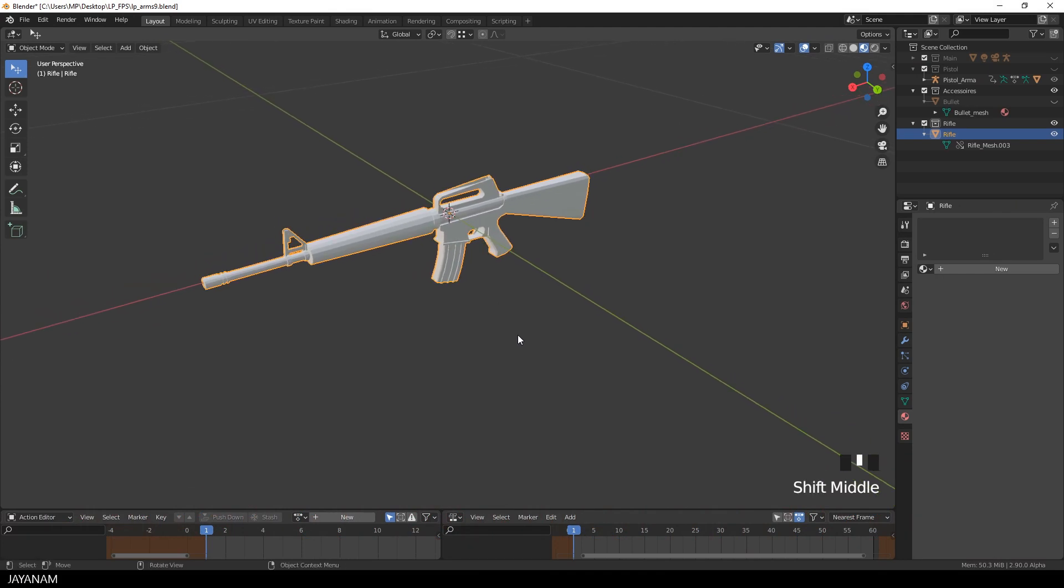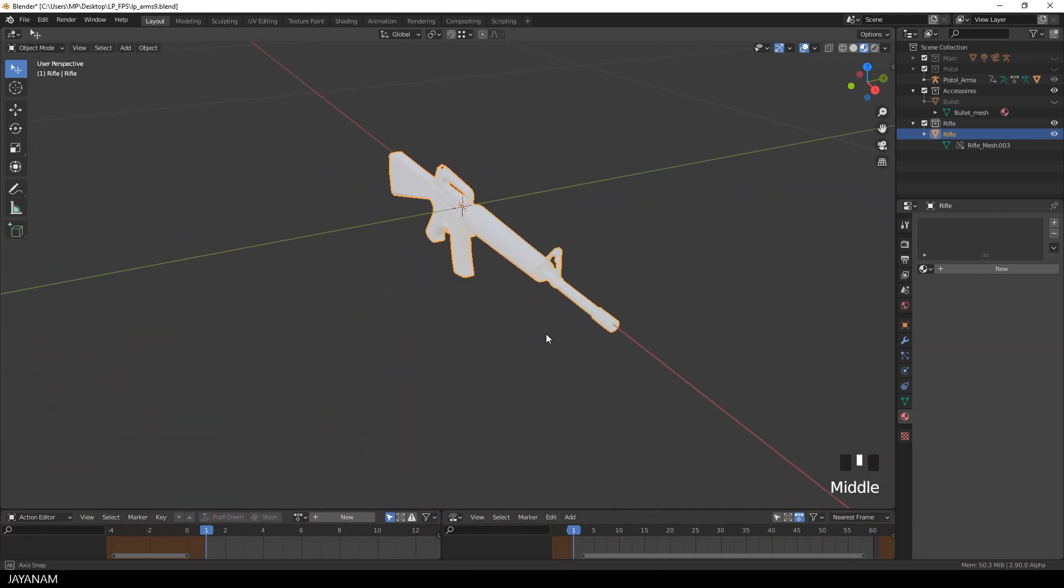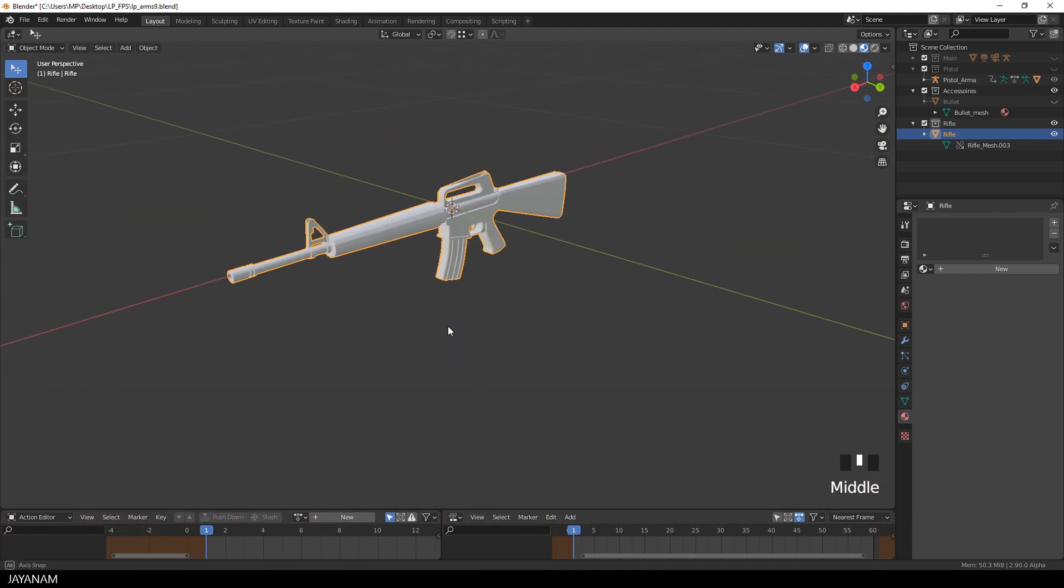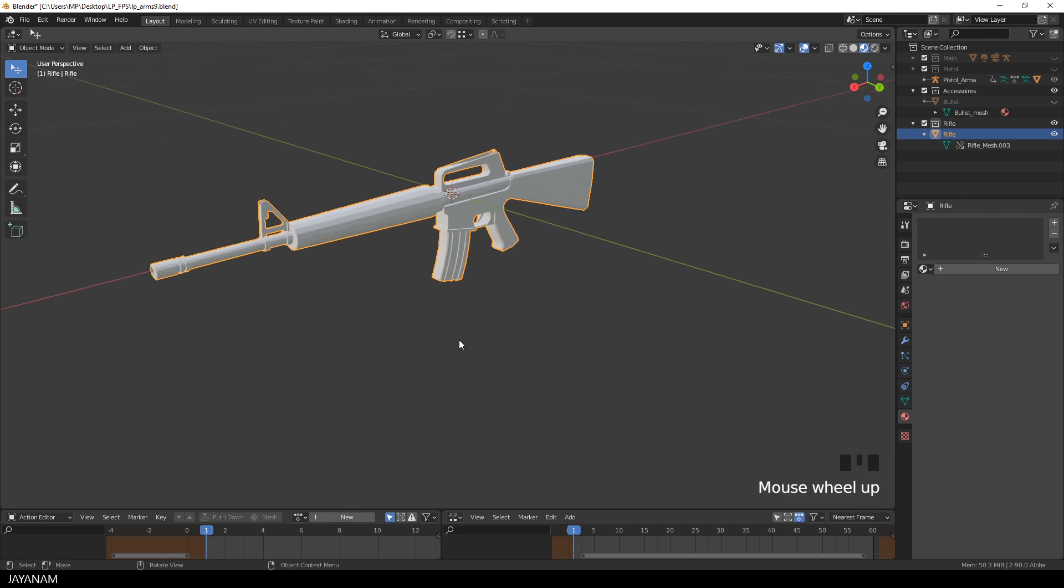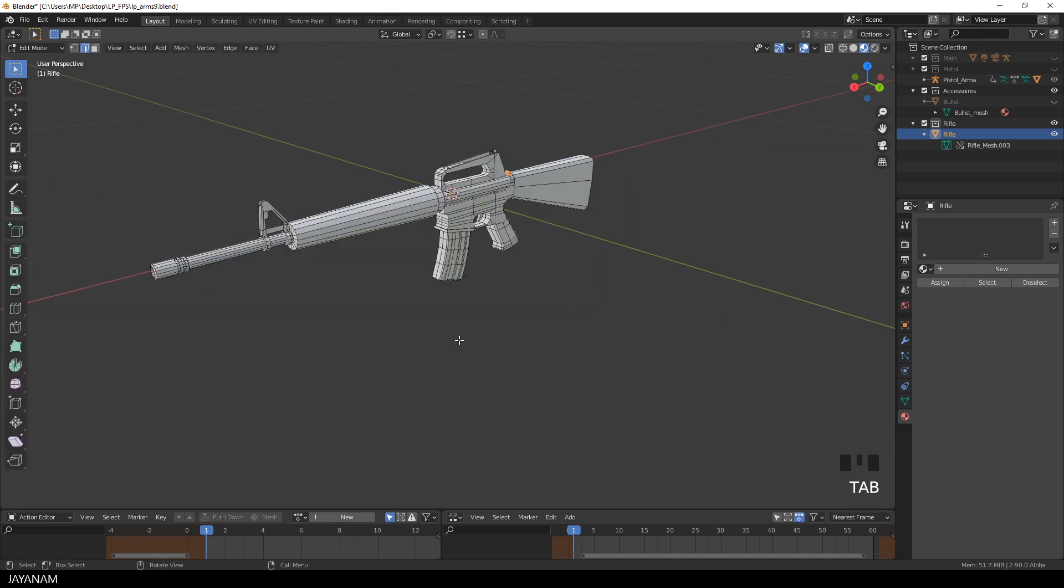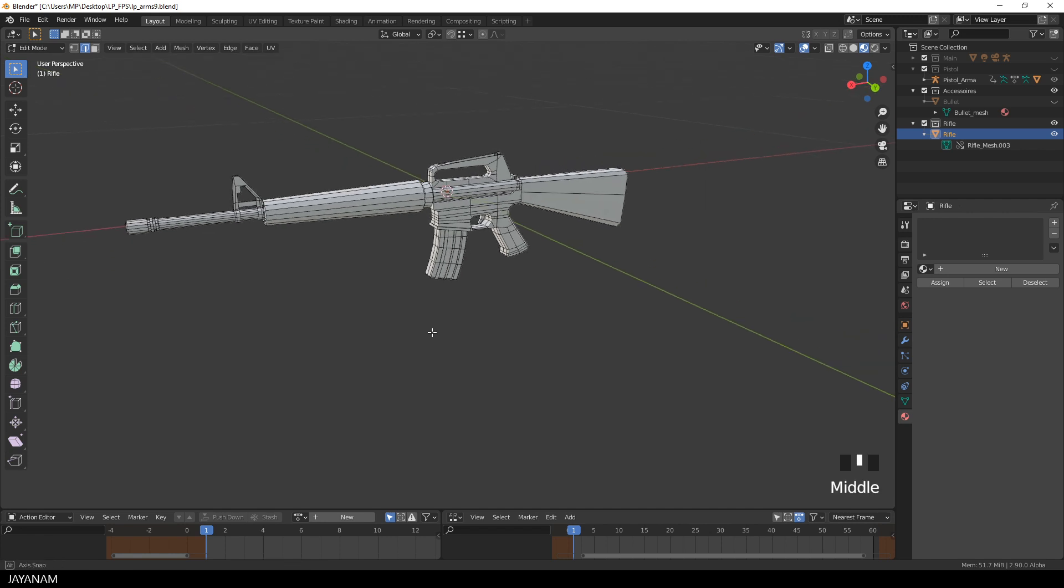This is the new rifle mesh that I created for my low poly FPS game kit and it has several separated mesh parts. You can hover over these and press the L key to select them.